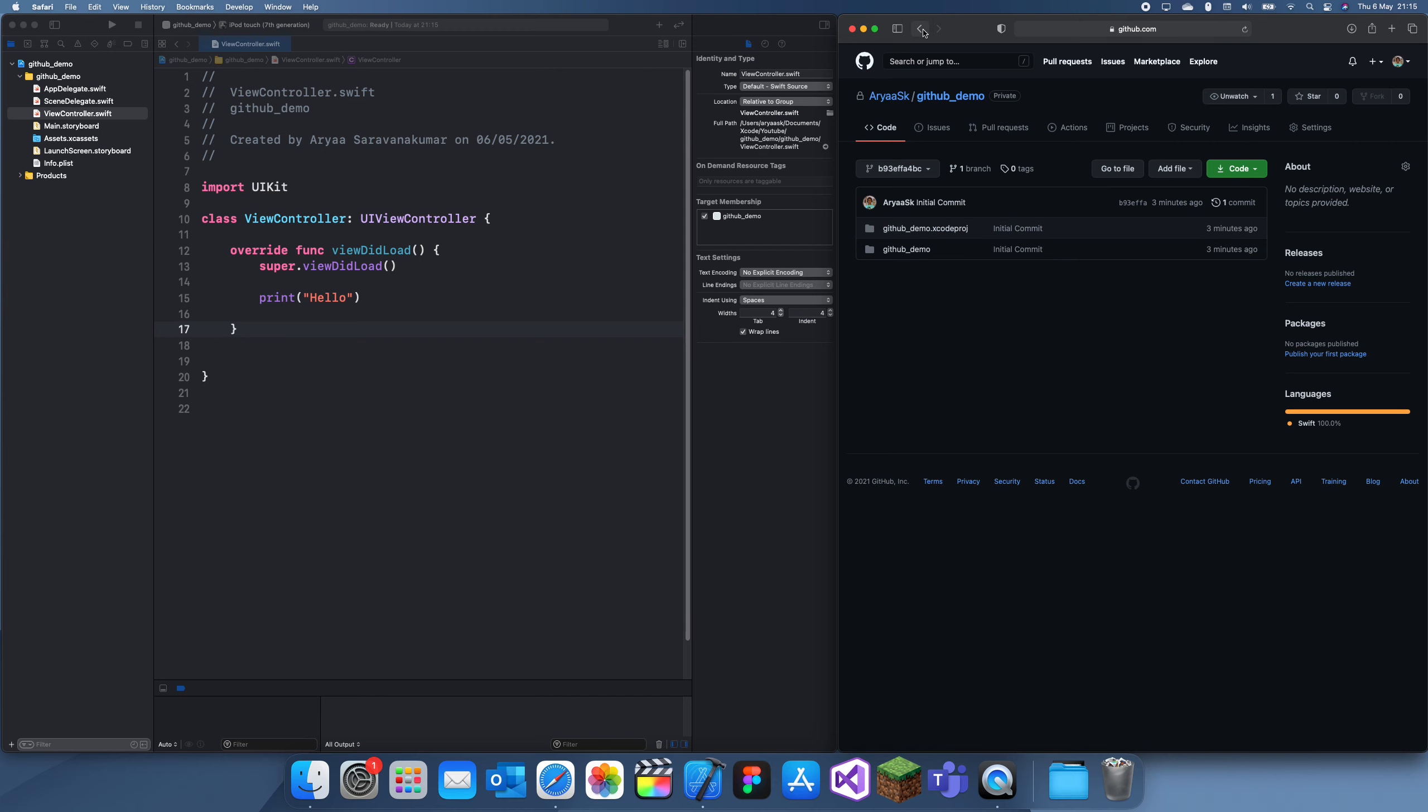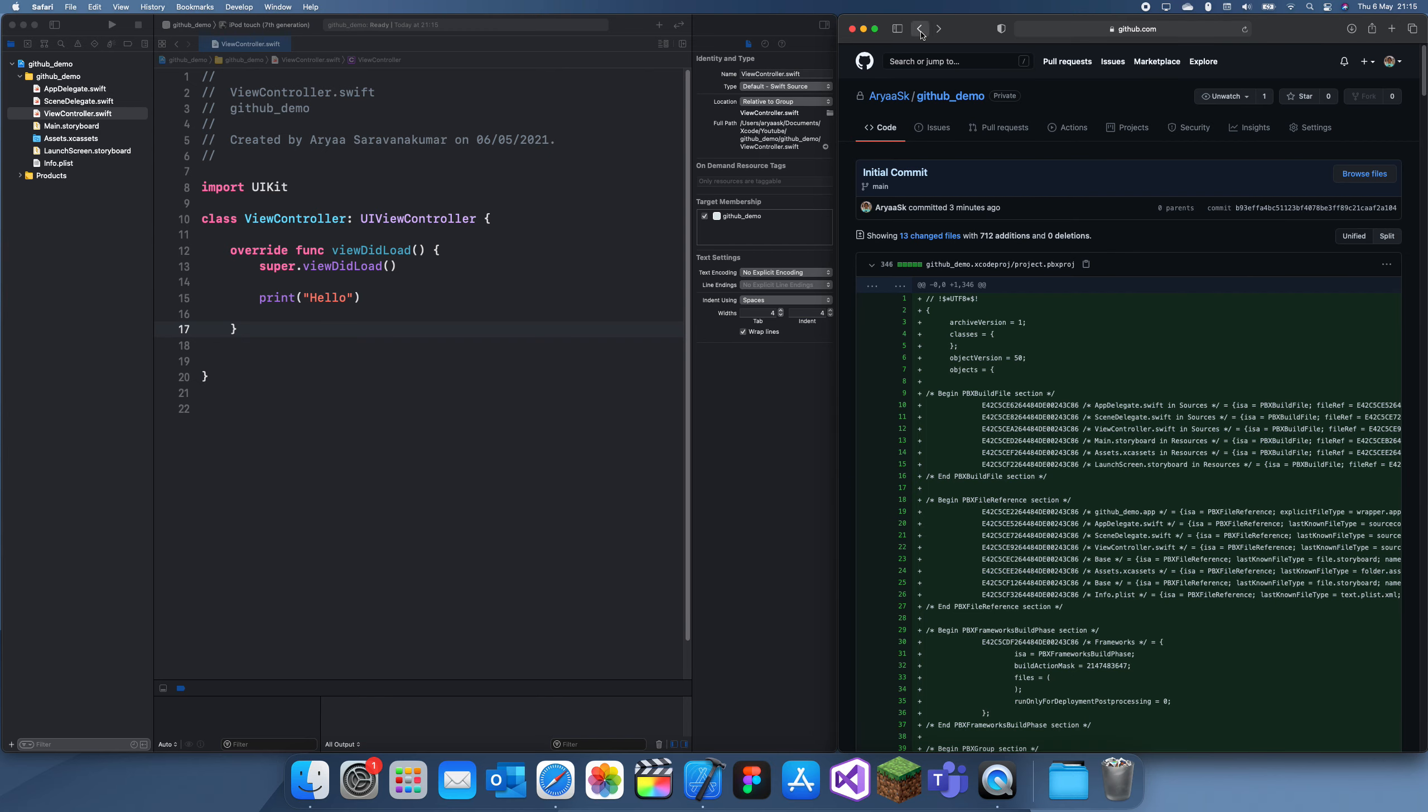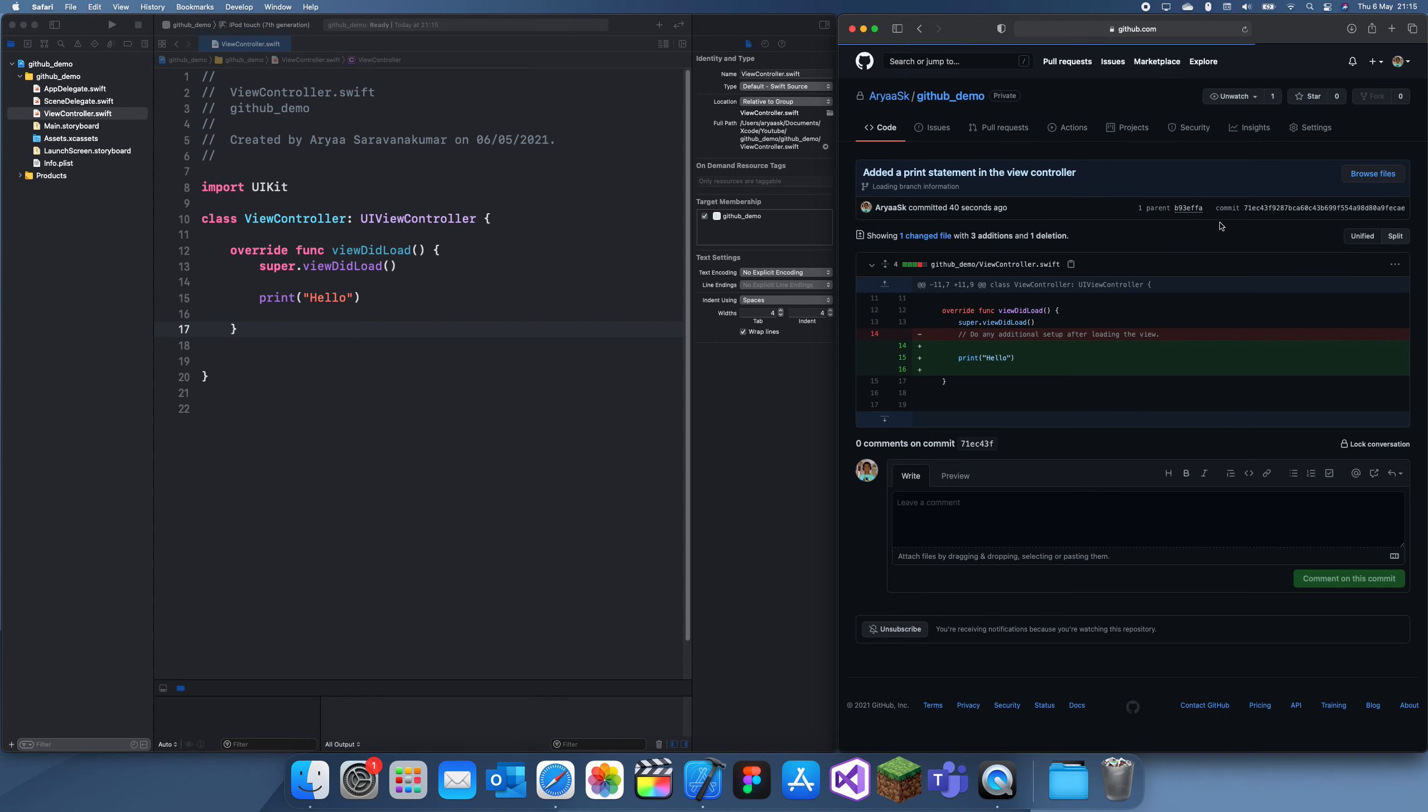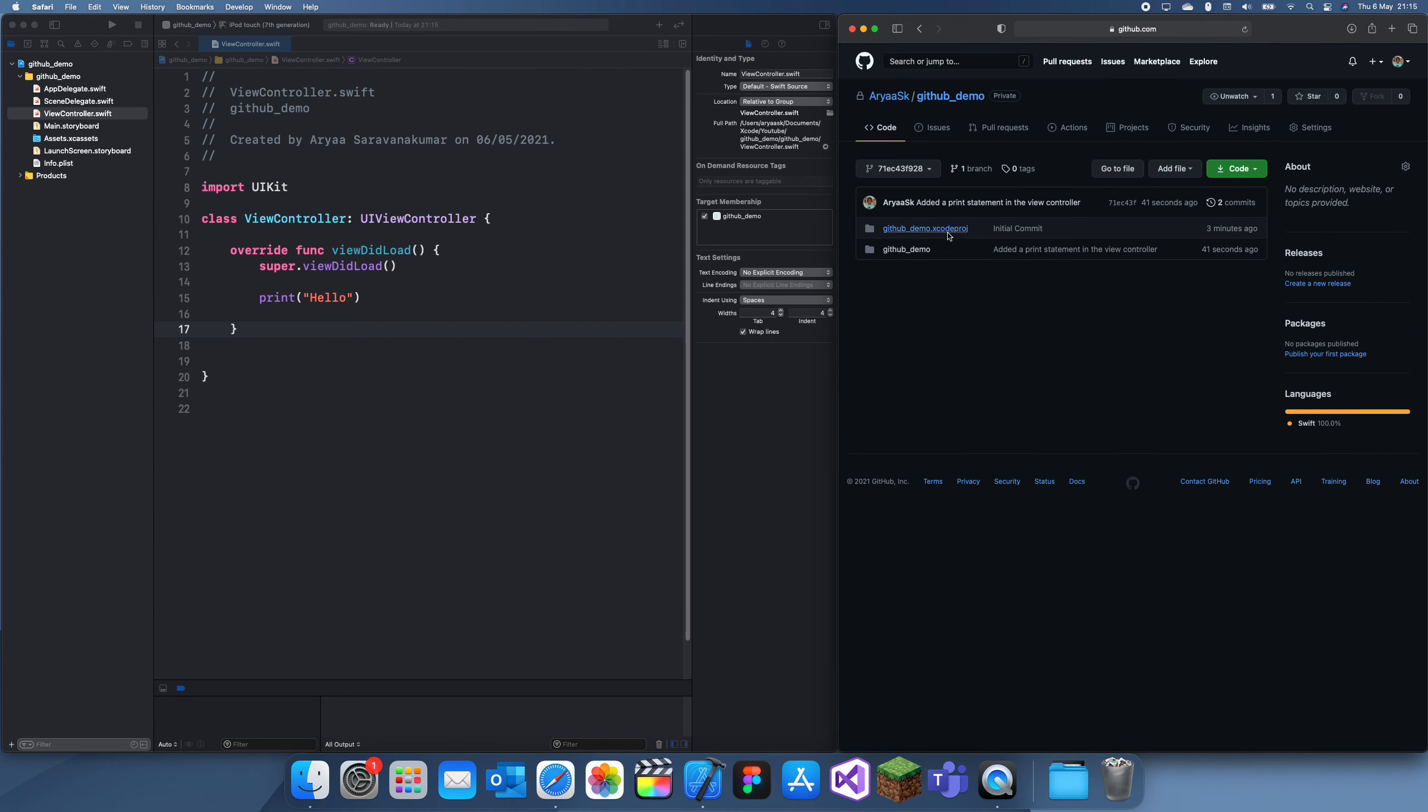So you can also use it for version control. If you want to go to this one, you just click on this Browse Files and it just brings you here.